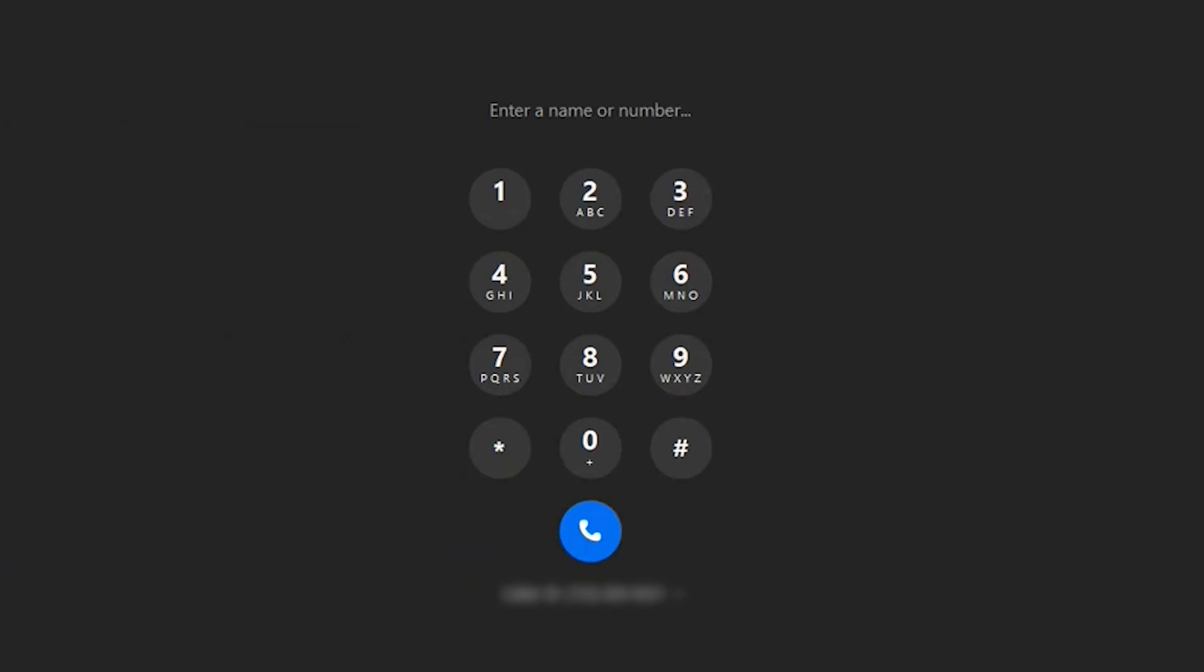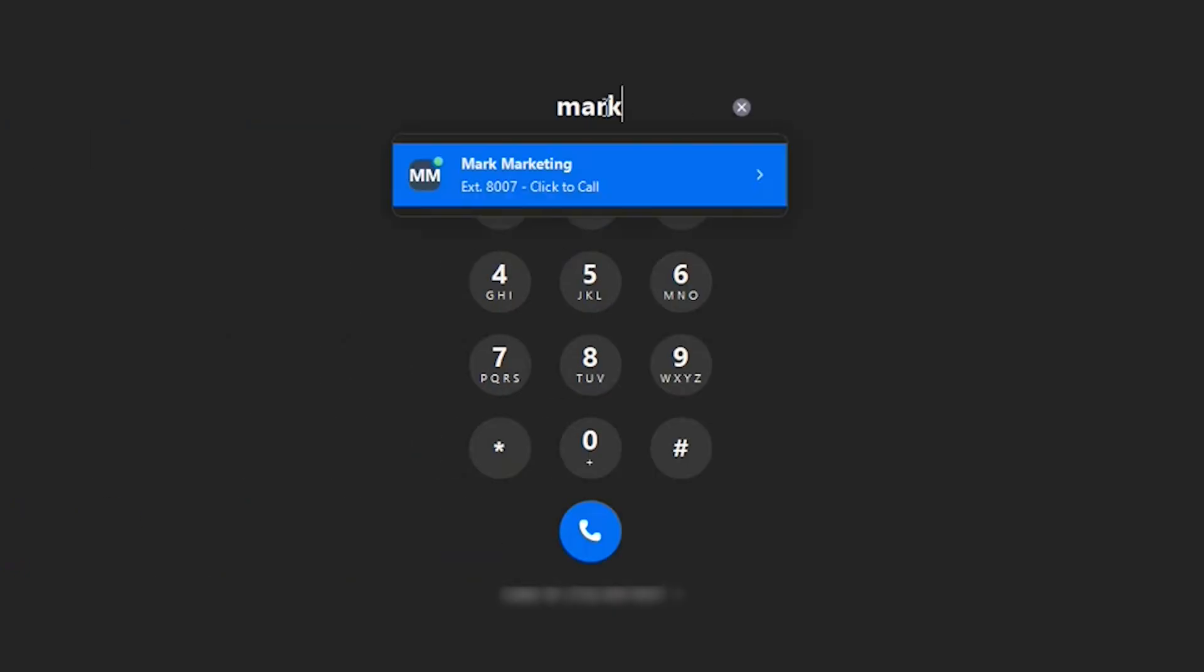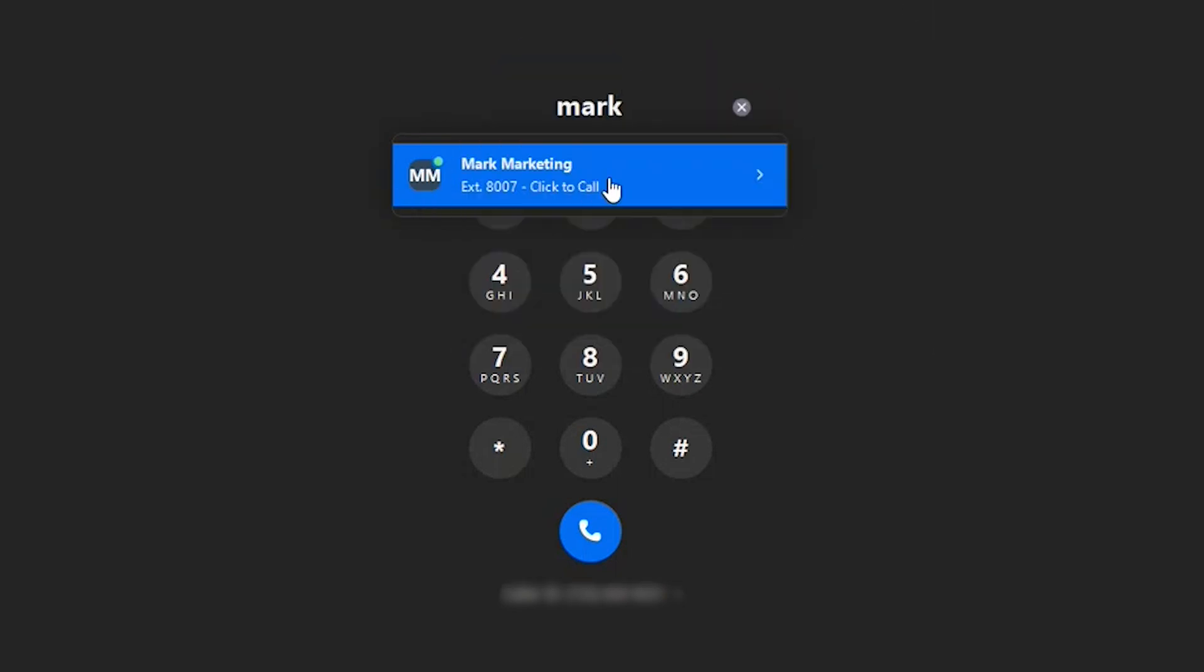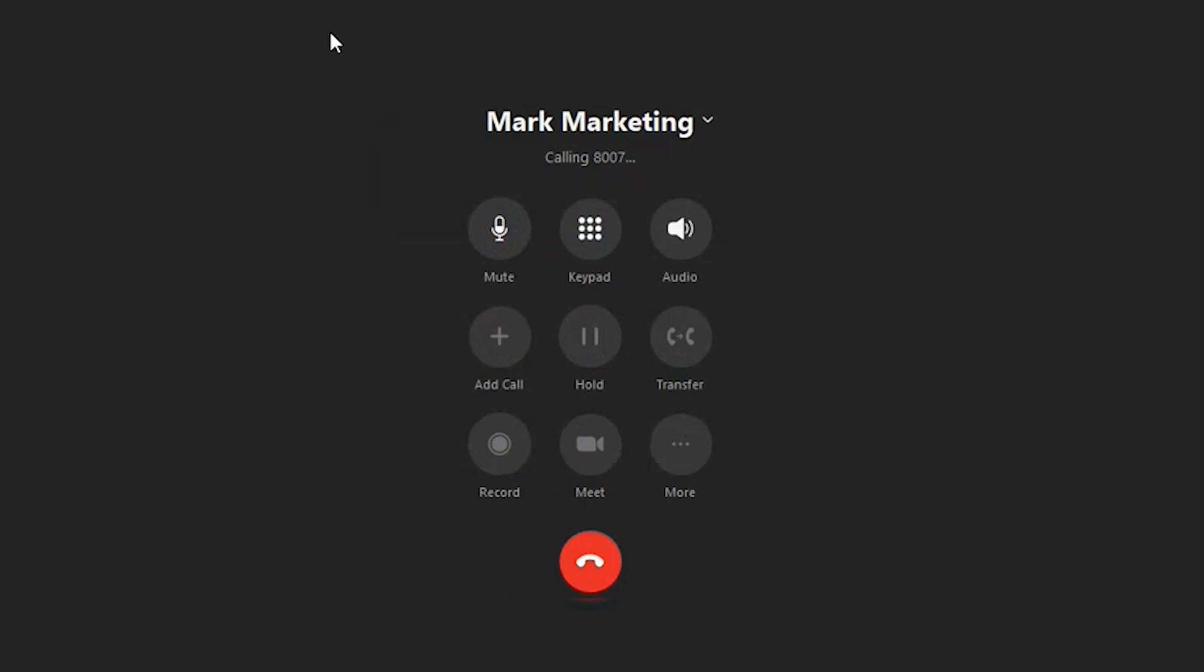In this case, I'm going to reach out to Mark from marketing. I'm going to start by typing out Mark's name. I can see that Mark is available. He's got the button icon. I'm going to go and click the call.